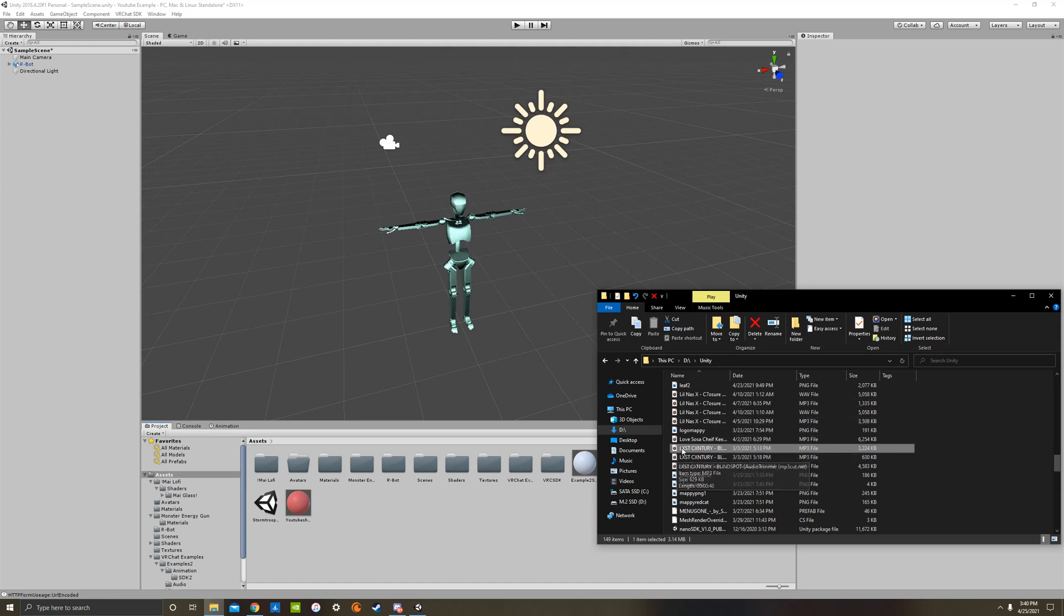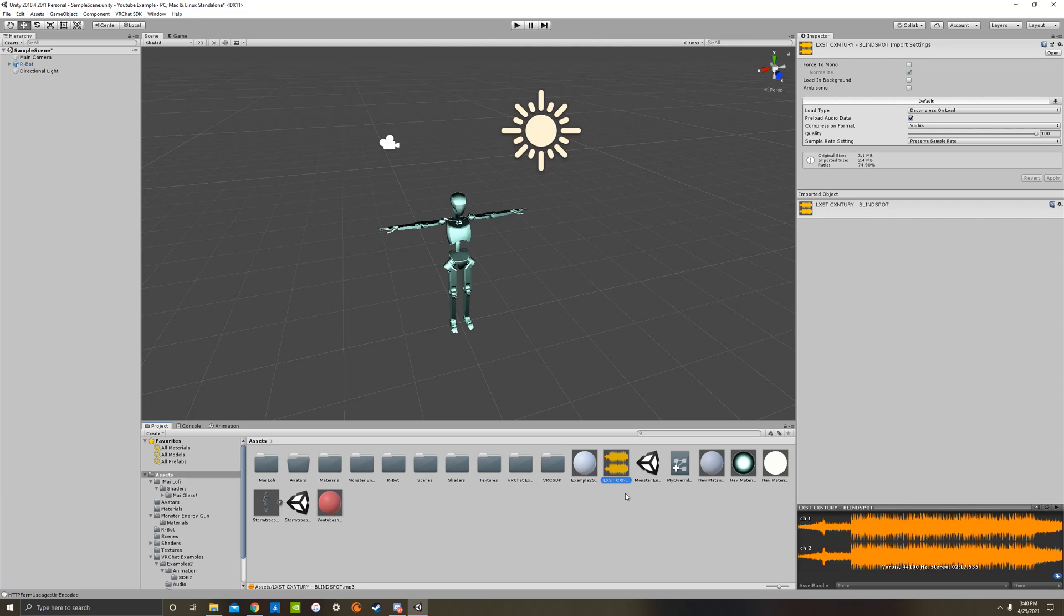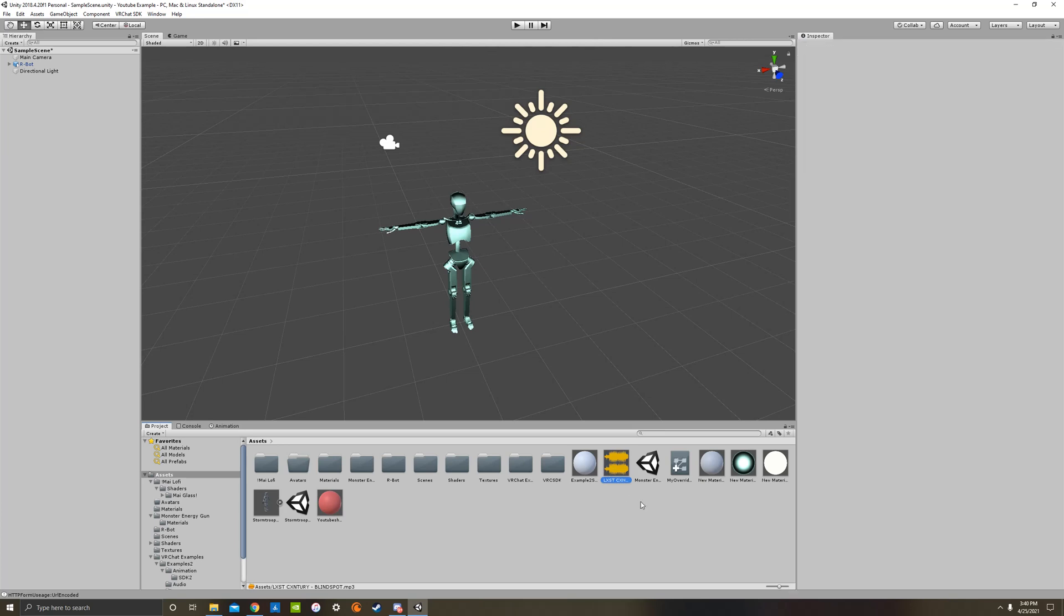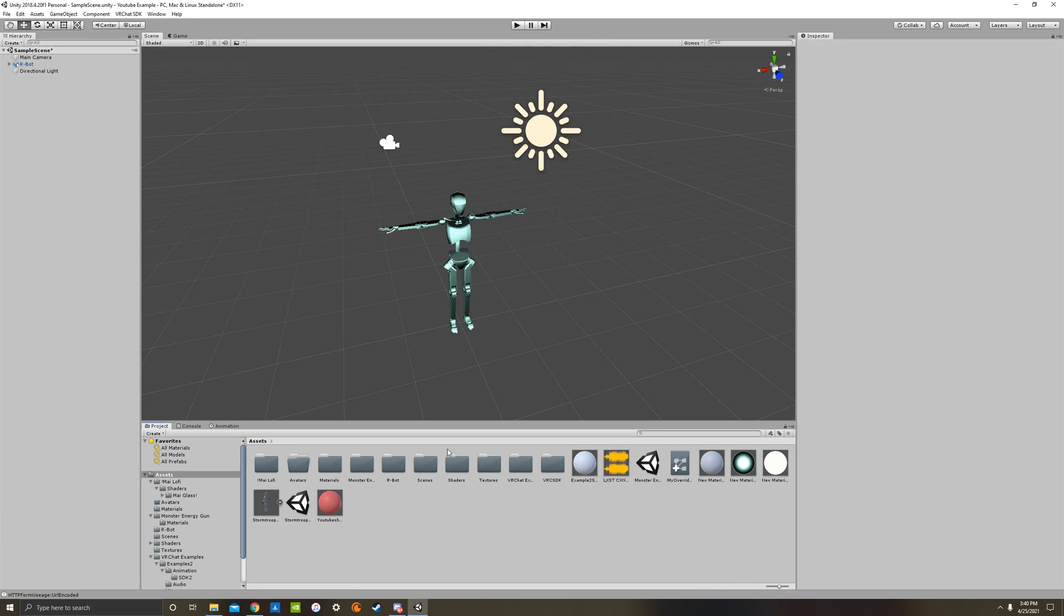Once you have your file though, you're going to go to your files and drag and drop it into your assets folder. And you'll see an MP3 file pop up right here, or whatever file you chose. We don't need to mess with any of this, just leave all that.